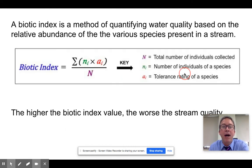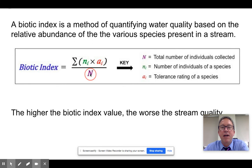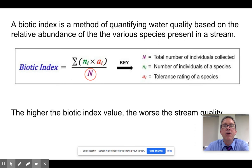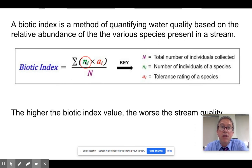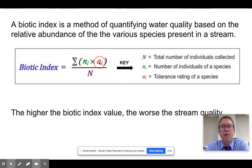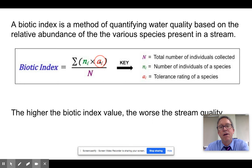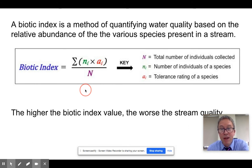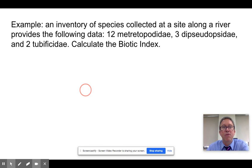This leads to the biotic index. The way it works: you sum the following values and then divide by the total number of individuals in your sample. You take a collection from a stream, design a way of getting a good random sample, and find the number of individuals of each species — like you would with the Shannon-Wiener index — except in this case you multiply that count by each species' tolerance rating. You then sum all of these up: it's a weighted average of species counts times their tolerance rating, divided by the total number of individuals. If that number is big, you've got a problem; if it's small, you've got a healthy stream.